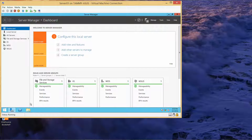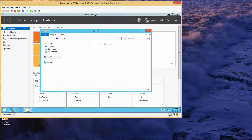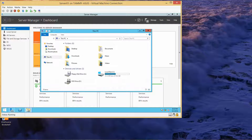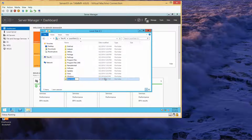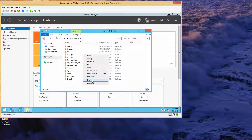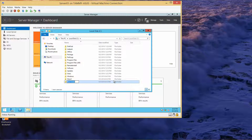On server 1, we're going to open up File Explorer and create two folders. Right-click, new folder, name it Share1, enter. Right-click, new folder, name it Share2.